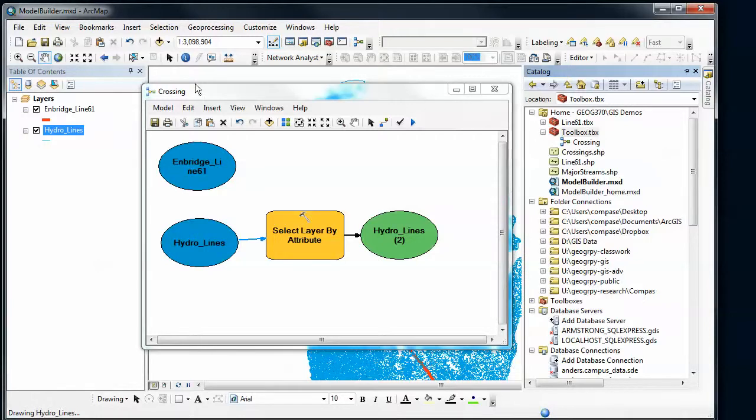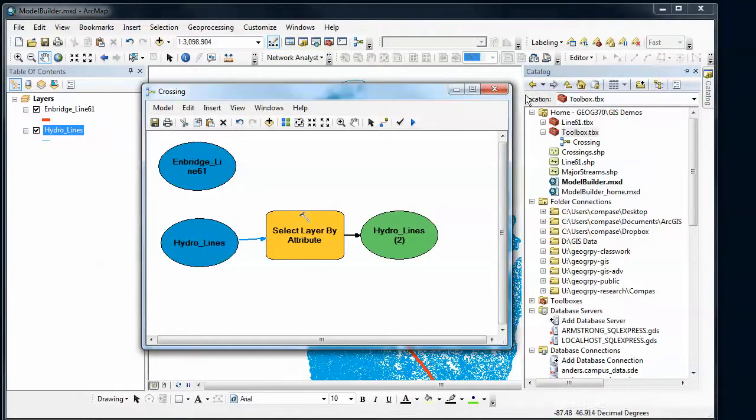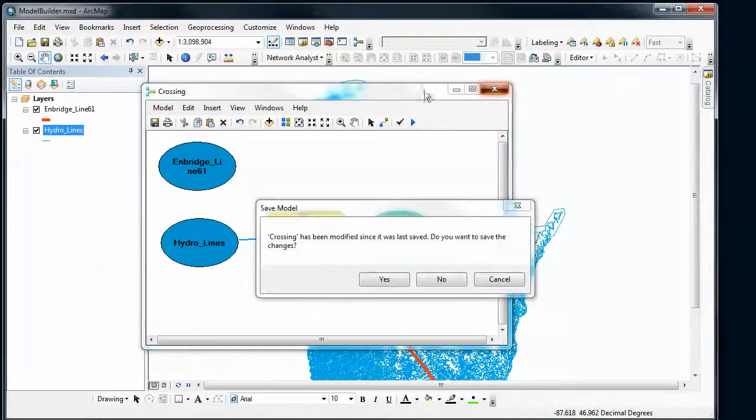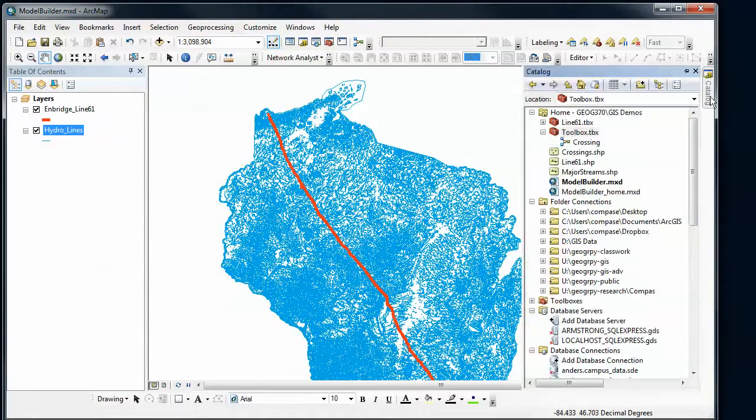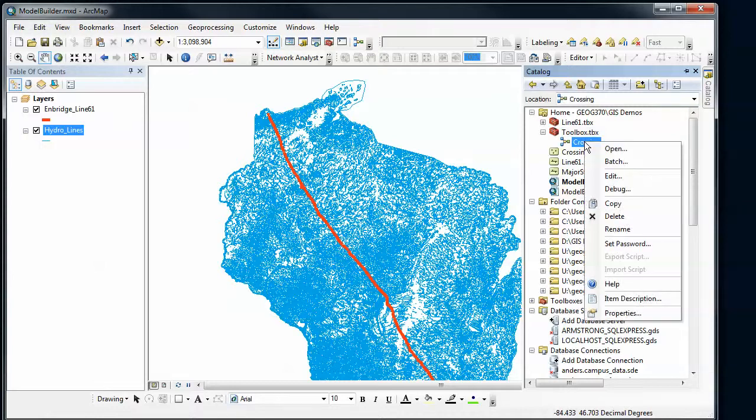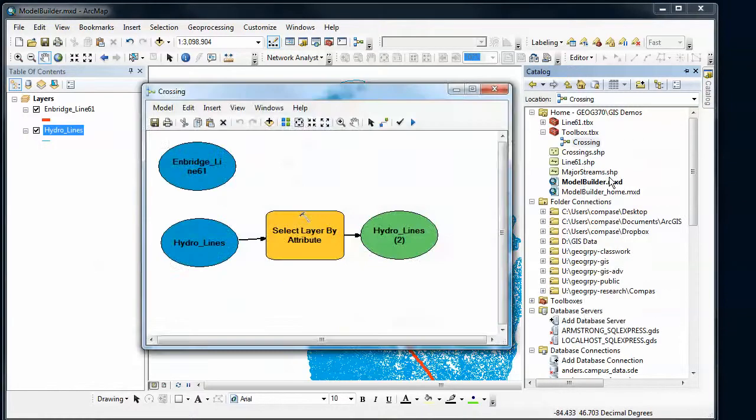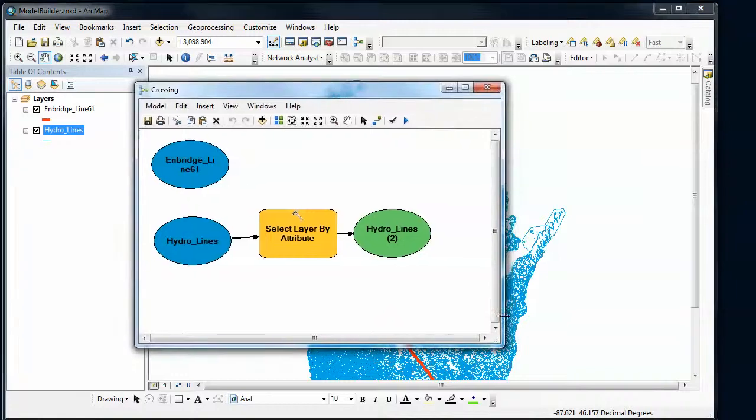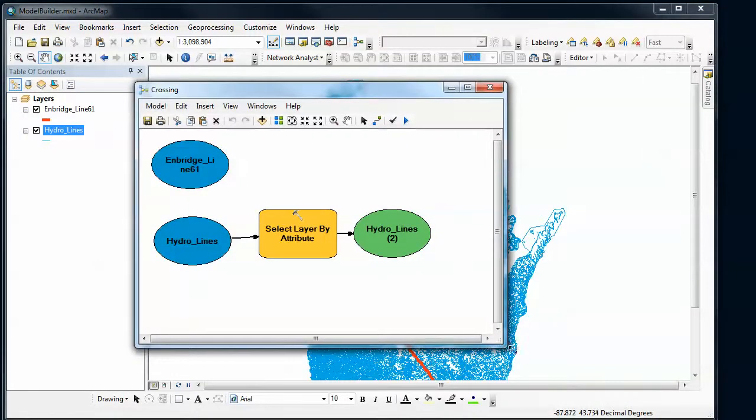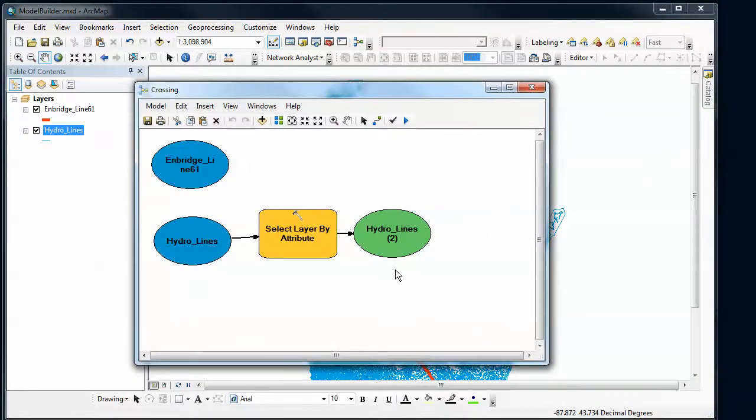And if you happen to have closed it, so let's just close it, let's save and close. We can go back to our catalog, right-click on our model within our toolbox and go to edit. And this will come back up again. So if it does crash on you or whatever, make sure you've saved and then you'll be able to get that back.